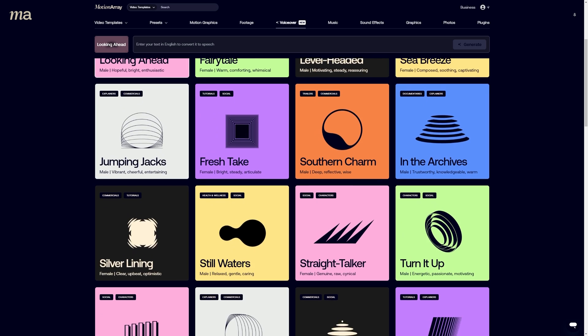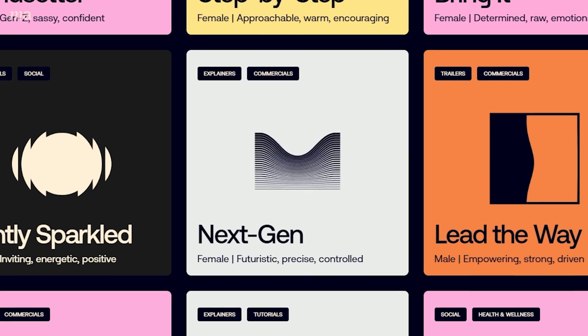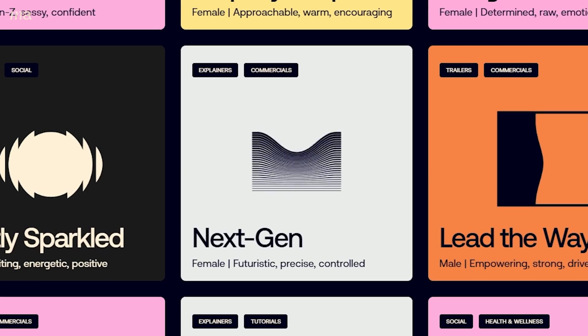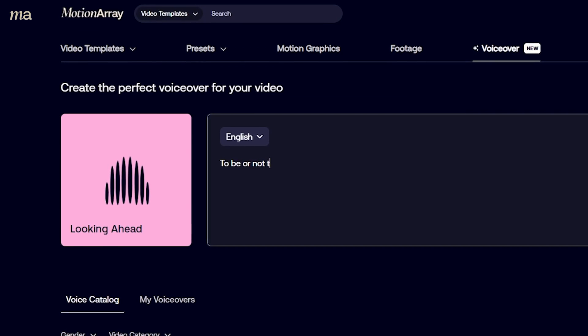AI voiceover is one of the next big things to happen in the world of video creation. So today you're going to learn five great ways to add depth to your video using voiceover, and you'll learn how easy it is to do using Motion Array's new AI voiceover, which is a feature that we just launched.